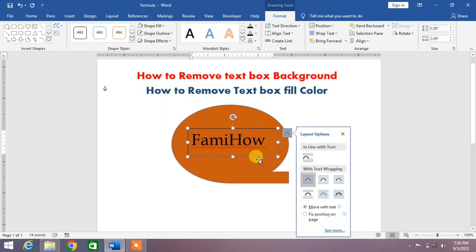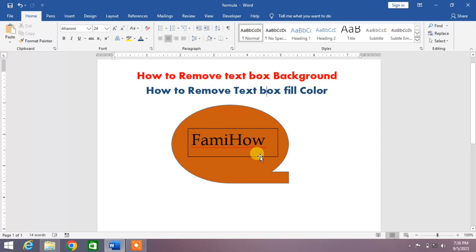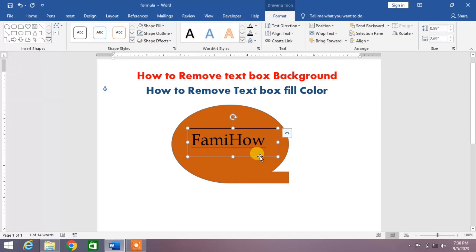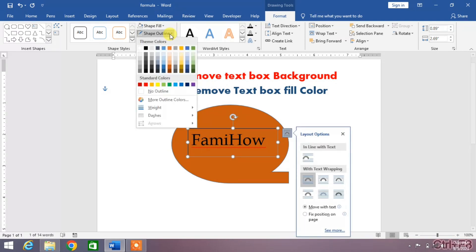You can see the background of the text box or the fill color of the text box has been removed. Now the text box has an outline also. Now we are going to remove it. Simply click on the Shape Outline and then click on No Outline.